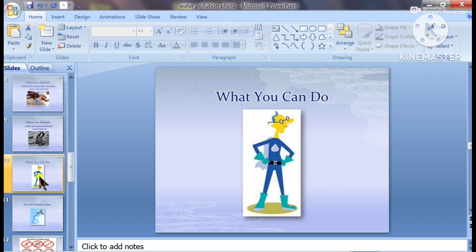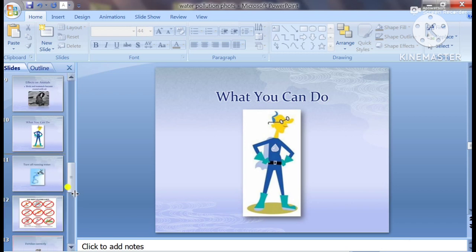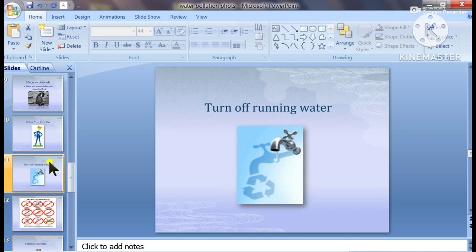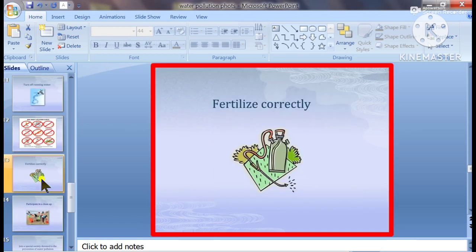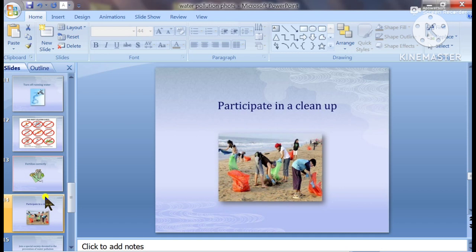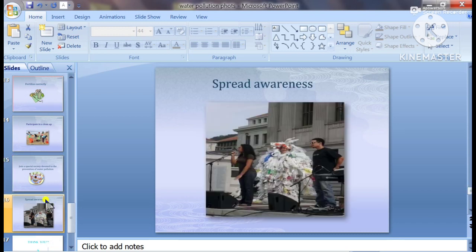What you can do: turn off running water, do not flush, fertilize correctly, participate in cleanup, join a special society dedicated to the prevention of water pollution, and spread awareness.